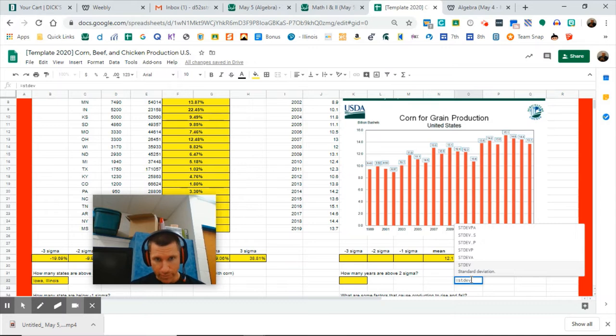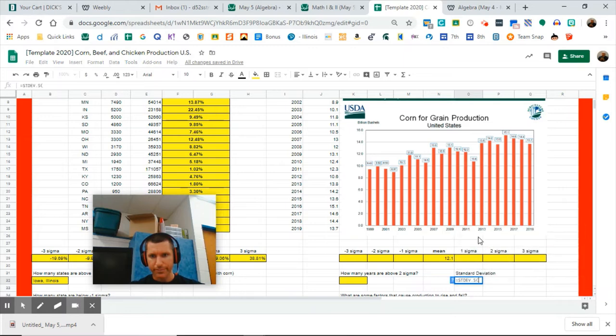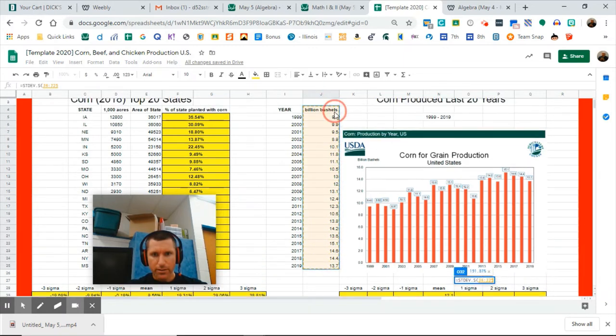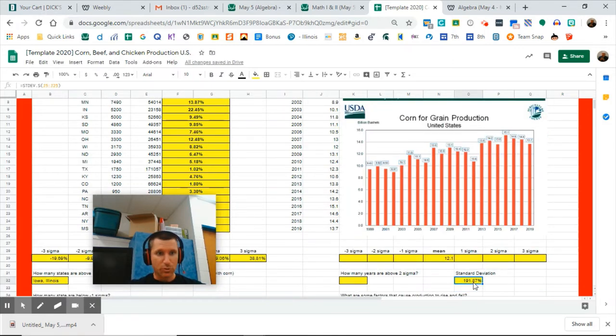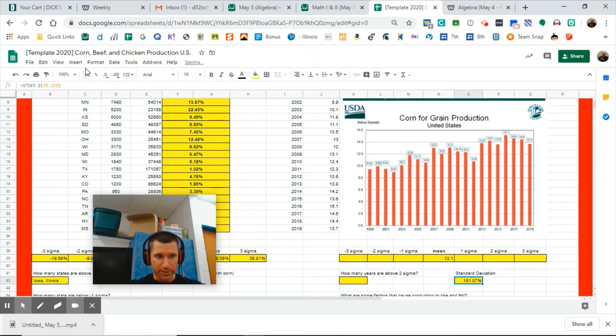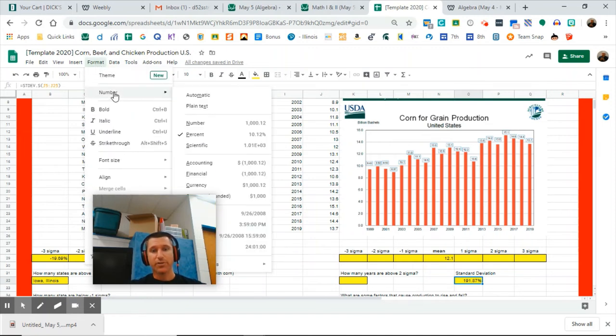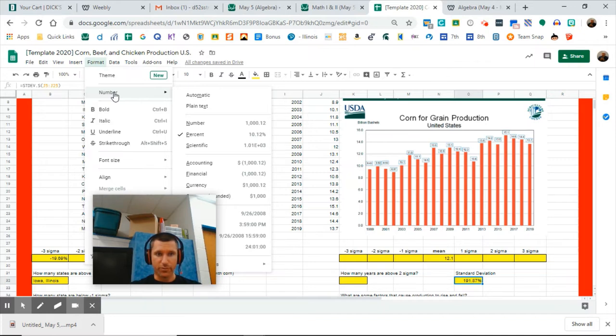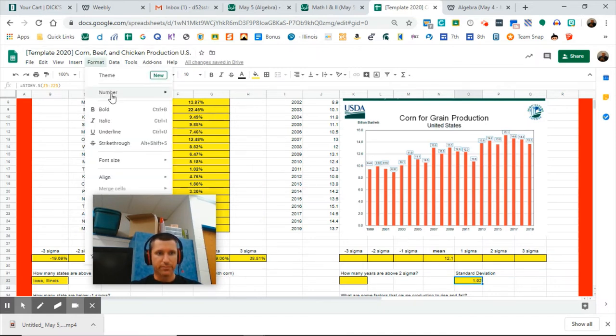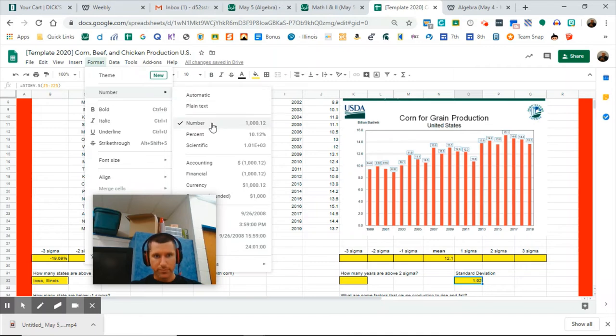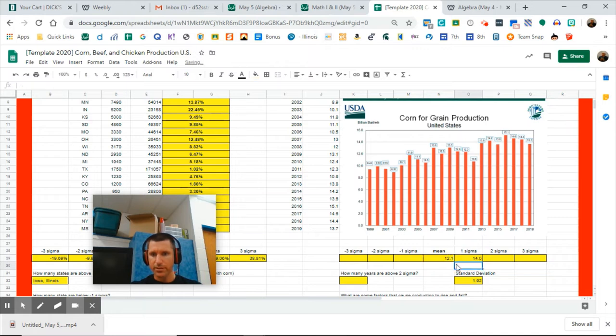Standard deviation equals STDEV. Population, sample? Well, this is not corn production for the time since we started planting corn, so I think I'm gonna go with sample again. Click, drag, enter. Hey, I don't think that's supposed to be a percentage. So if you need to change the formatting, go to Format, Number, and you can have it just be a number and not a percent. See what I did there? So click on the cell, Format, Number, make it a number. The standard deviation is 1.92.